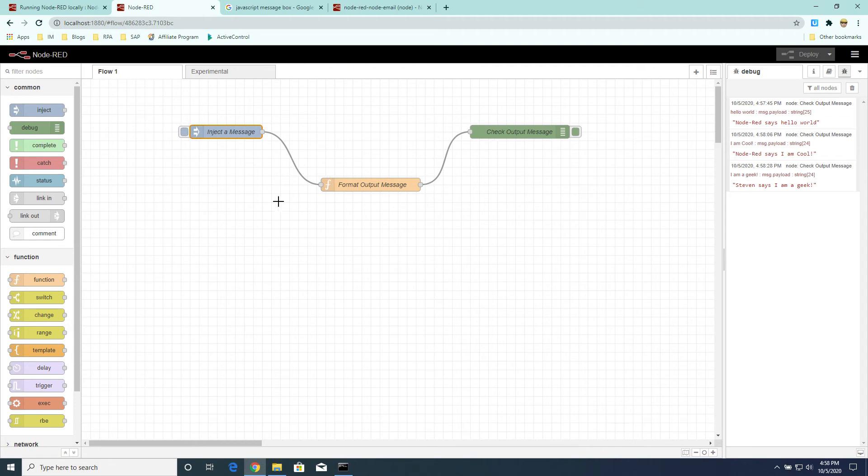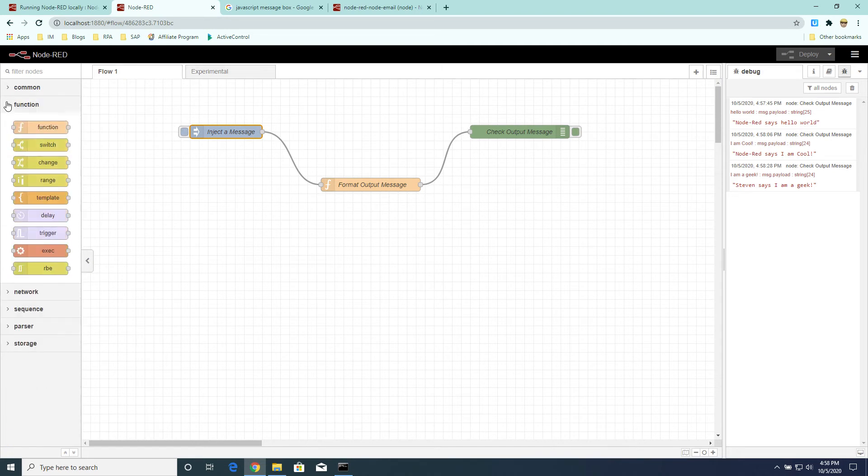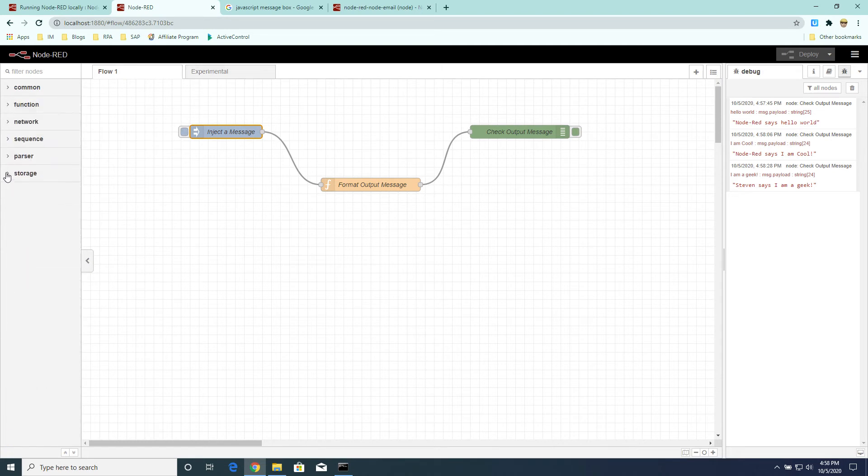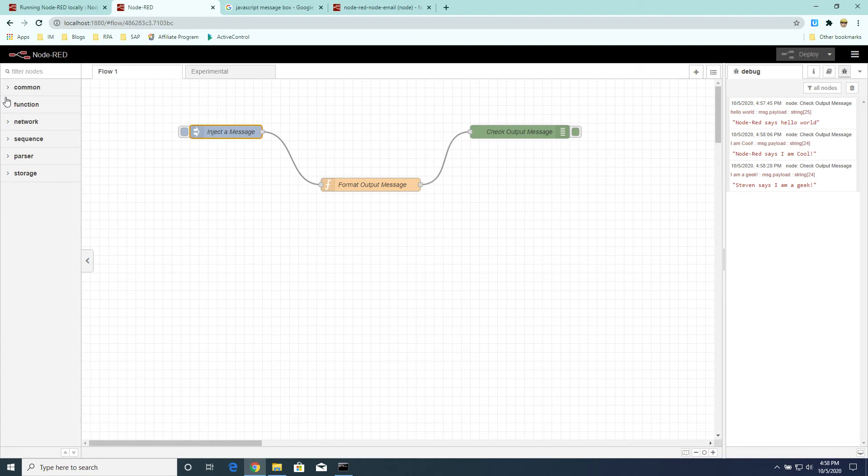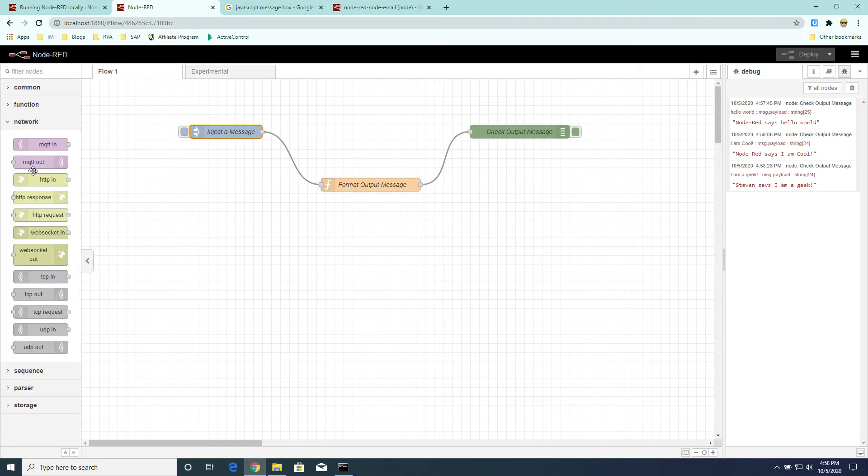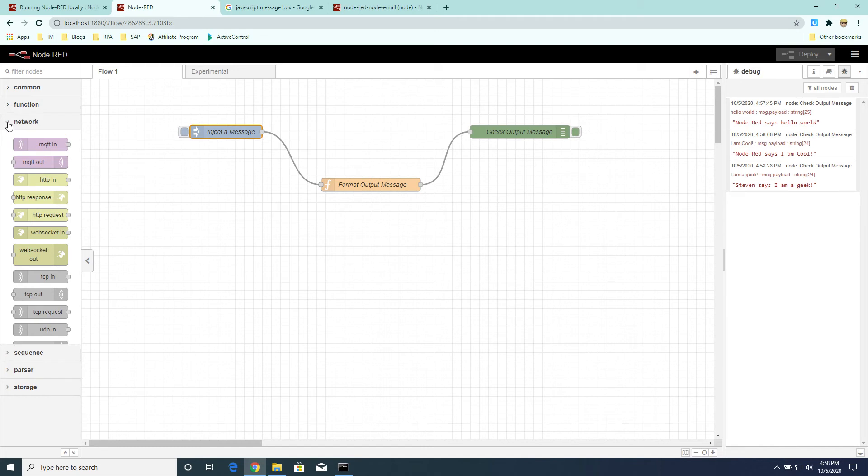Now, as you can see here, what Node-RED provides really is a low-code event-driven platform for us to quickly build up applications. And if you look to the left pane here, you will see many different types of nodes that comes with the platform, which essentially provides many pre-built functionalities that we can essentially just drag, drop, and use in our flows.